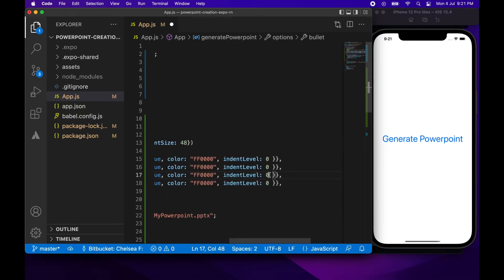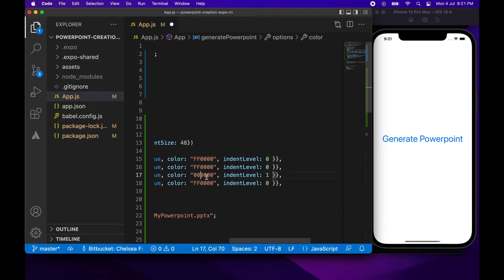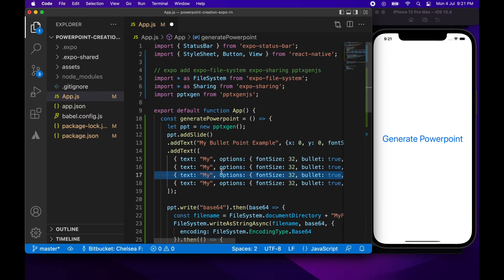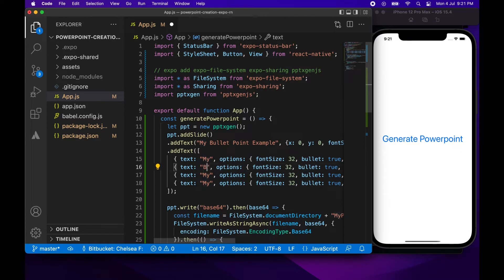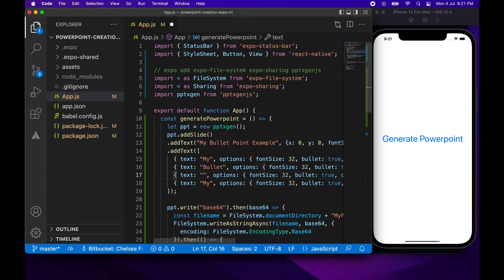So I'm going to go and make the third one indent level one just so you can see that it goes out to a new indent level and then back in. And I'm also going to change the colour of that to blue. I'm also going to change the text to just be my bullet point list so you can easily differentiate each of these text items.